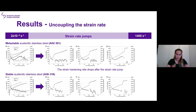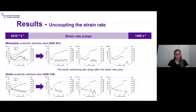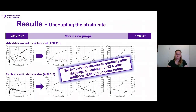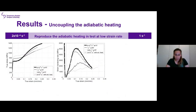The strain rate jump tests aimed to decouple the effect of strain rate on the phase transformation. On the left we can see the monotonic tests at low and high strain rates, followed by jumps performed at 0.1, 0.2, and 0.3 true strain. The strain hardening rate drops right after the strain rate jump. While one might attribute this to the adiabatic heating component of the dynamic regime, the thermal data showed a maximum temperature increase of only 12 degrees over 0.05 true strain — a very modest increase — suggesting the strain rate itself may directly affect the phase transformation.